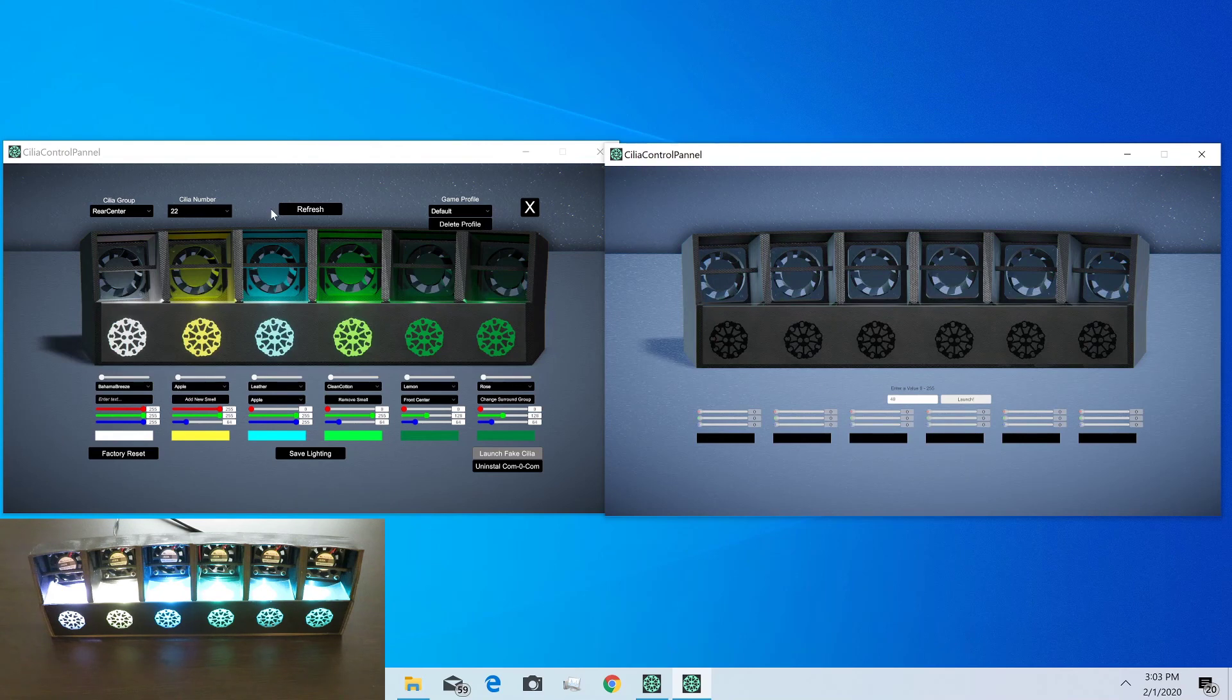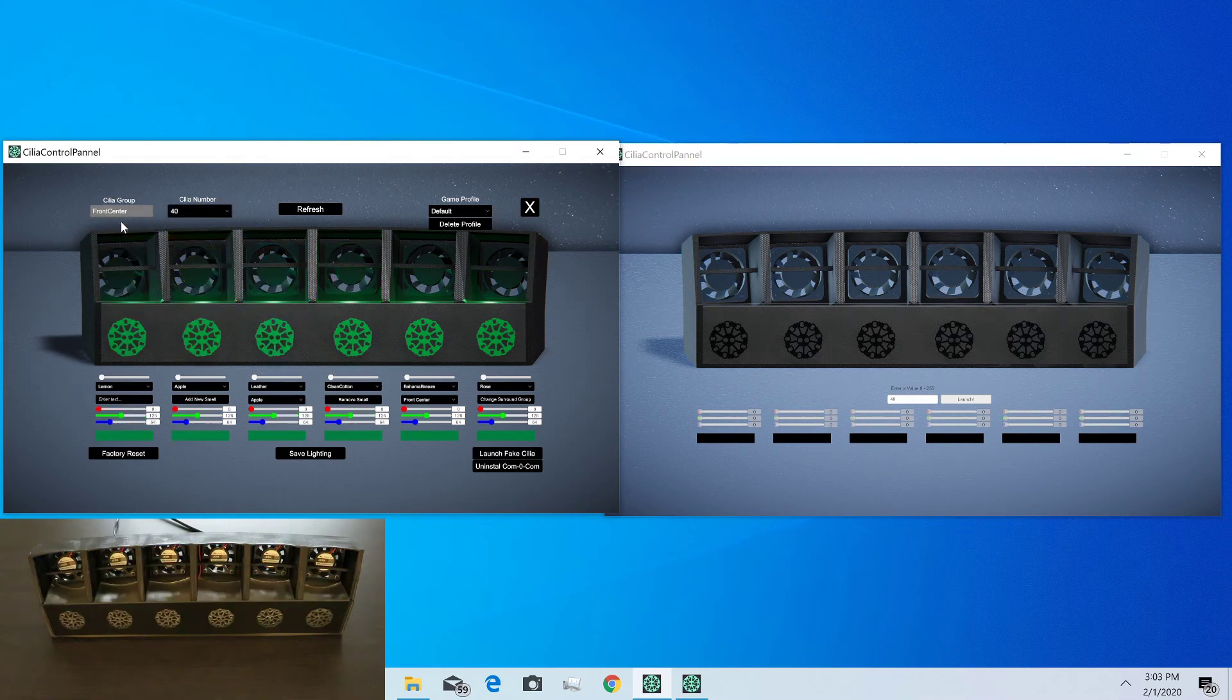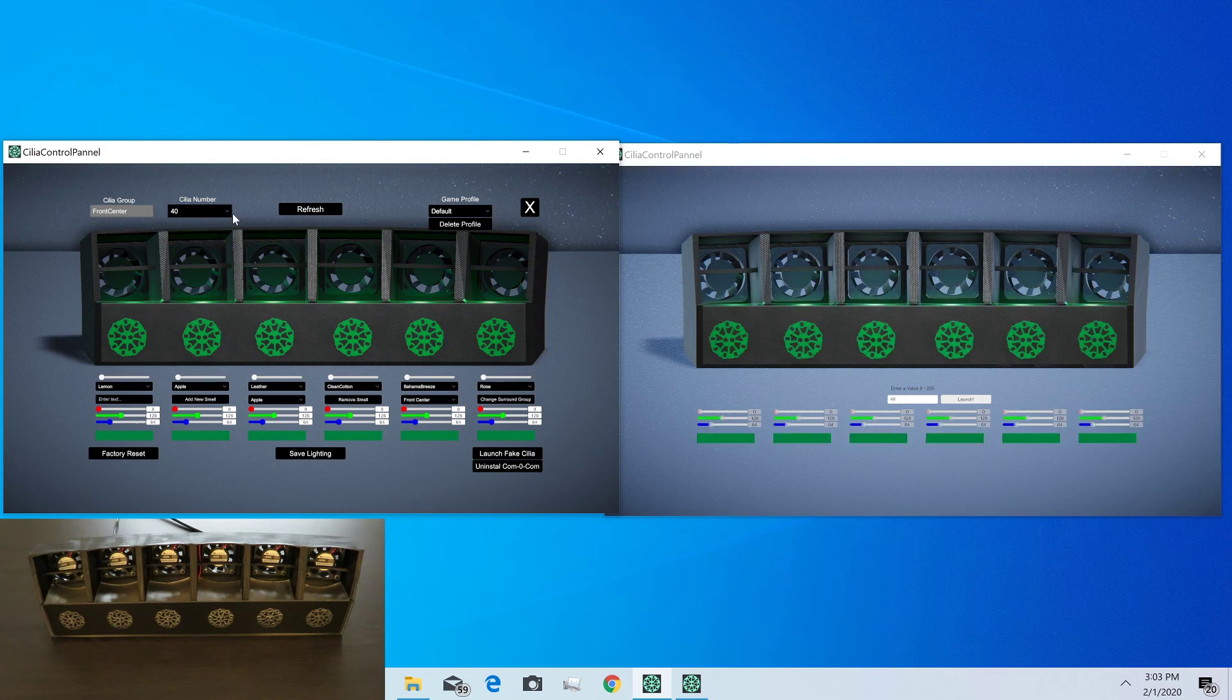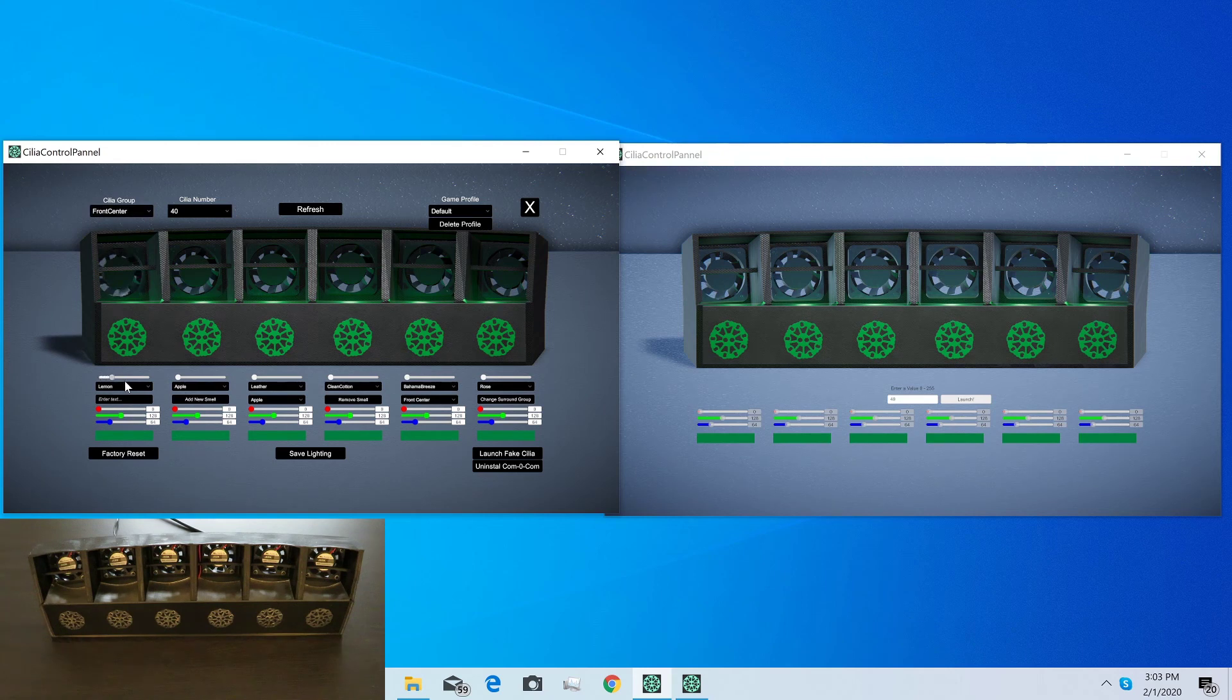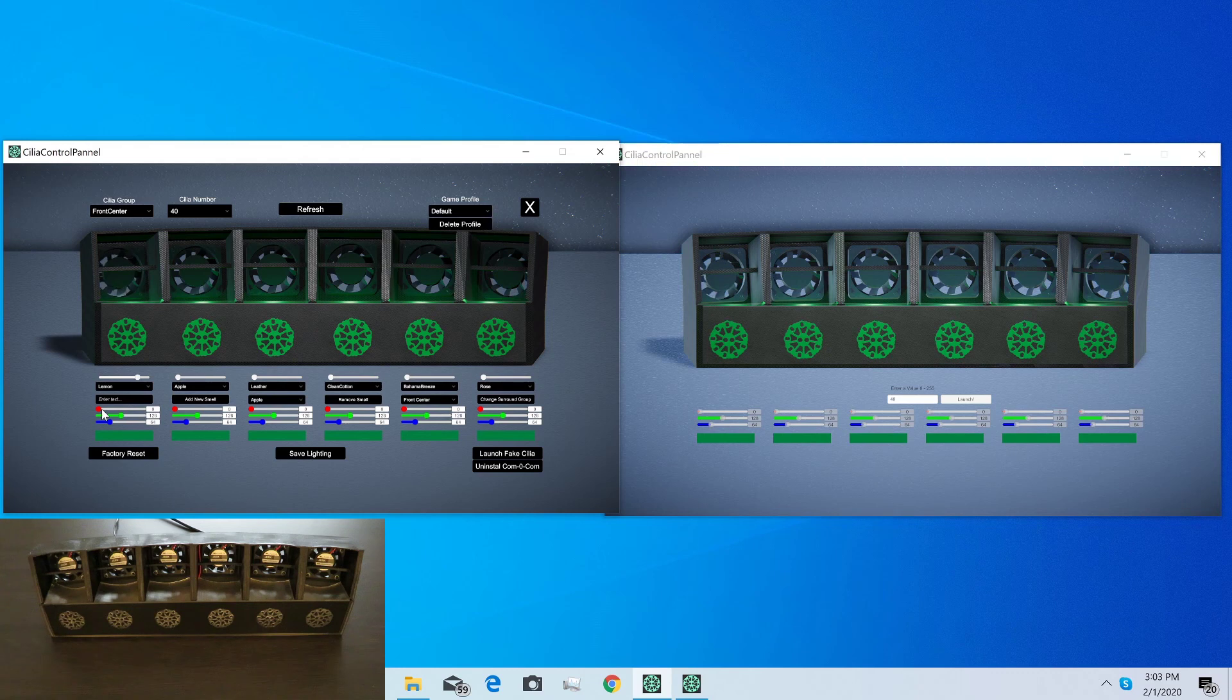Now you can see the real Cilia is lit up. But if I go back to the front center group where this one has populated, now that one's lit up in the default colors. And then I can view and change the colors on it now.